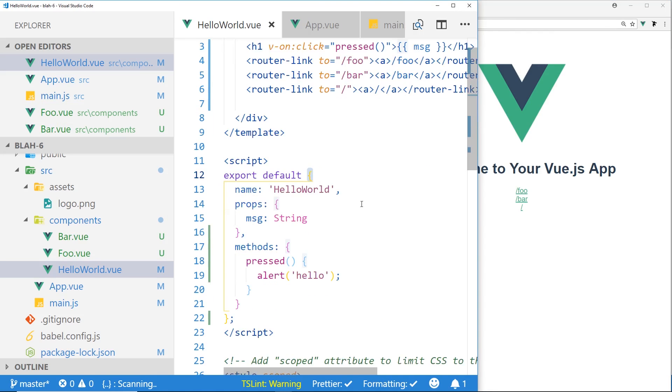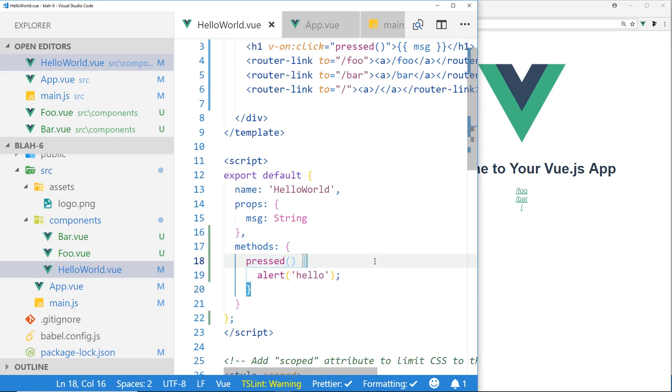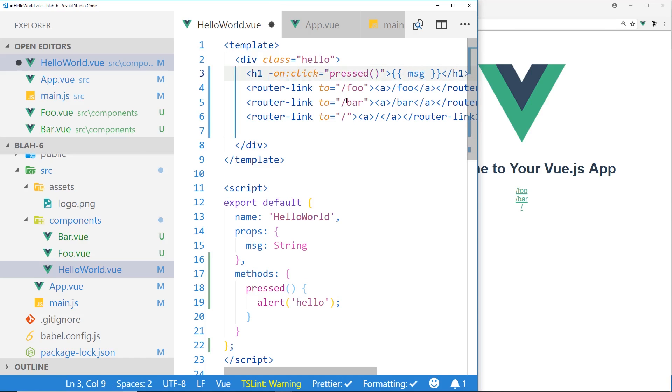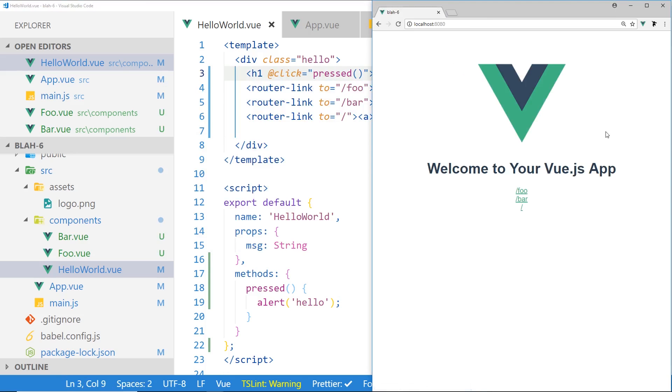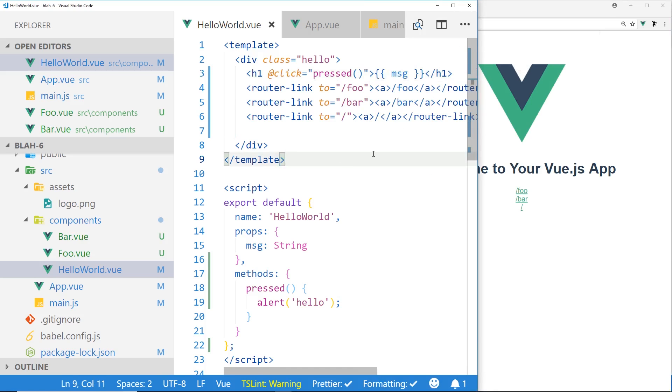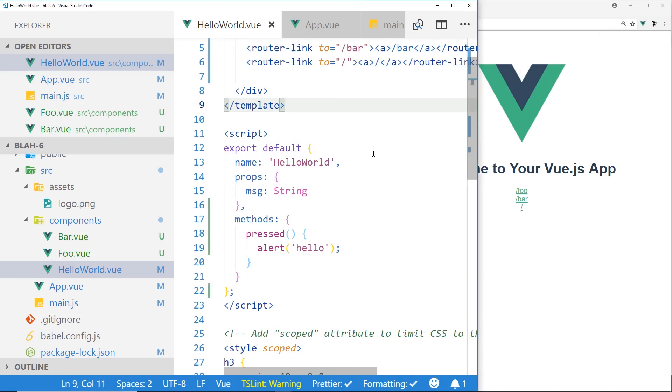And then I have here, you can see I have a method called 'pressed' that shows 'hello there', and if you look here, I just have a v-on click directive. I can go like this with the at sign, and if I refresh it here, I click on anywhere on this title, it just brings up a little window here that says hello, this little pop-up.